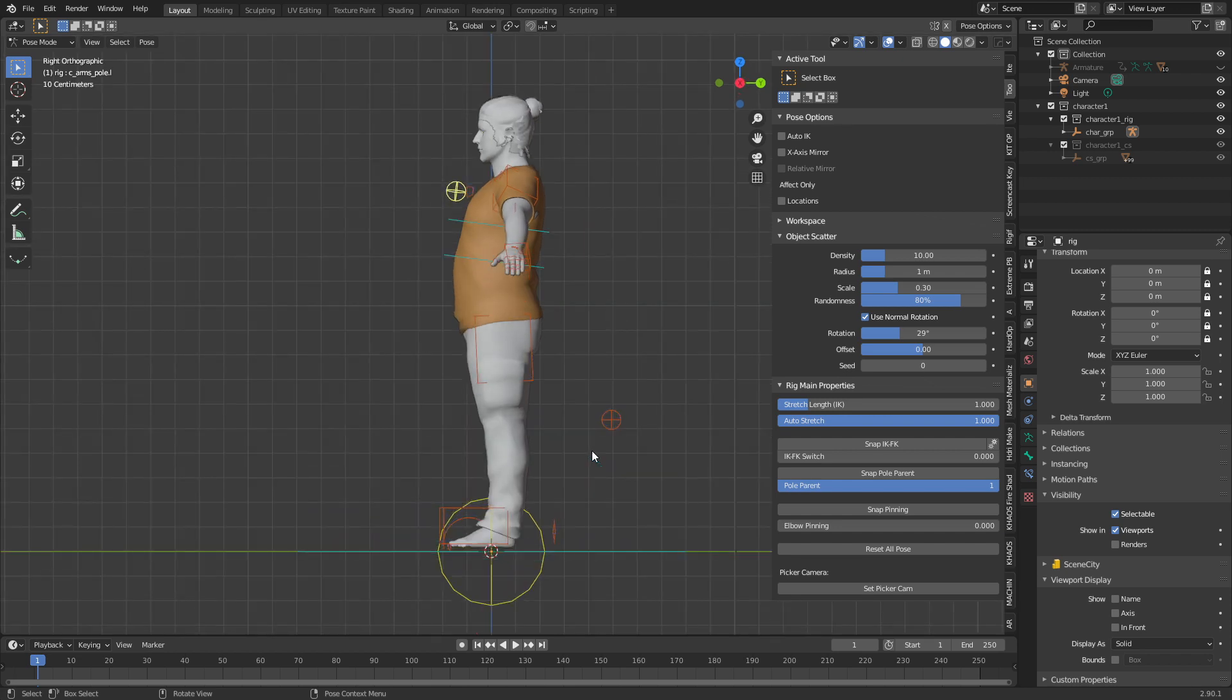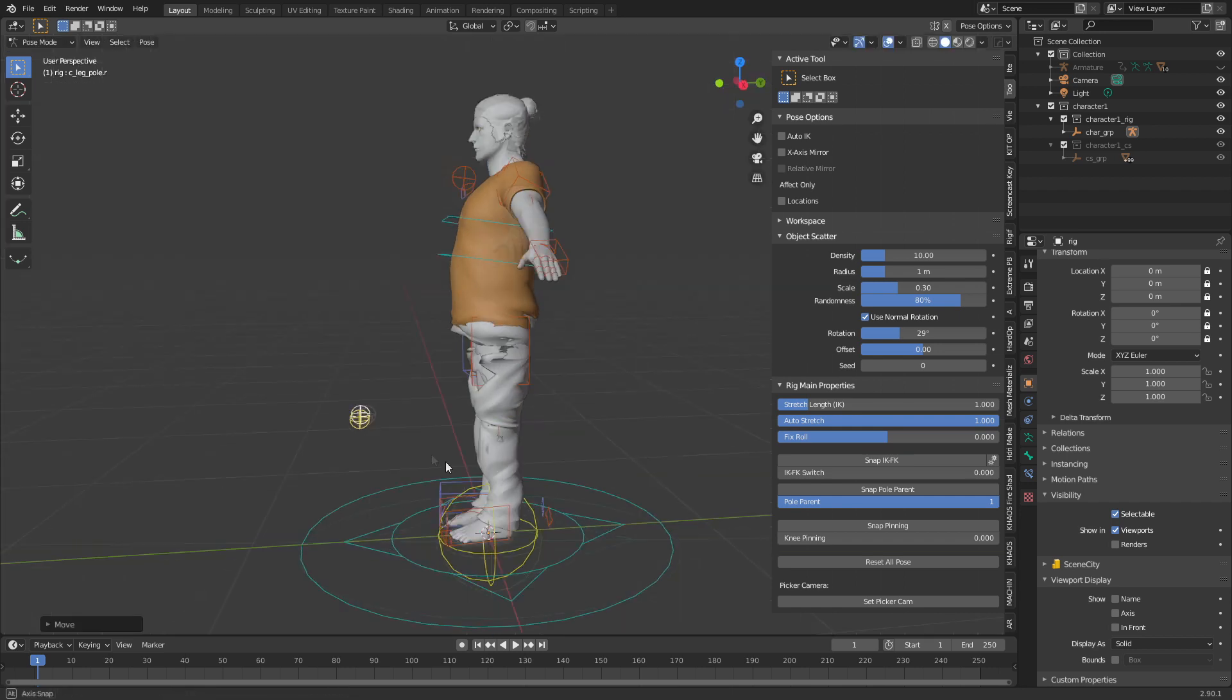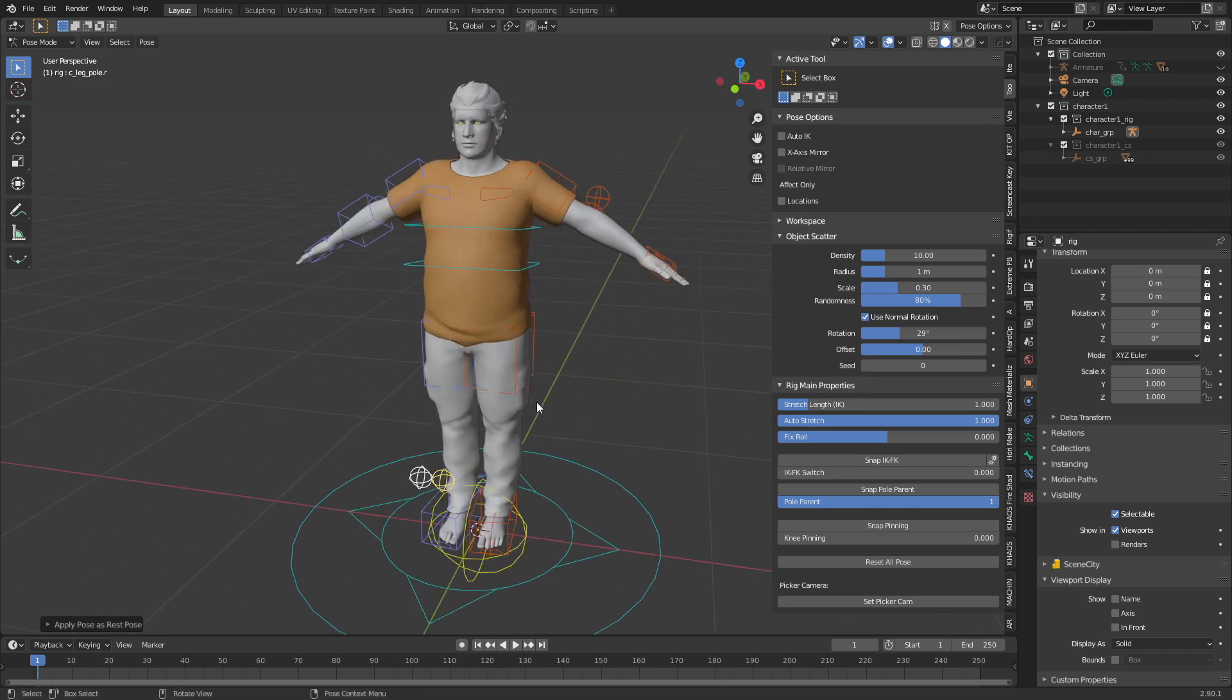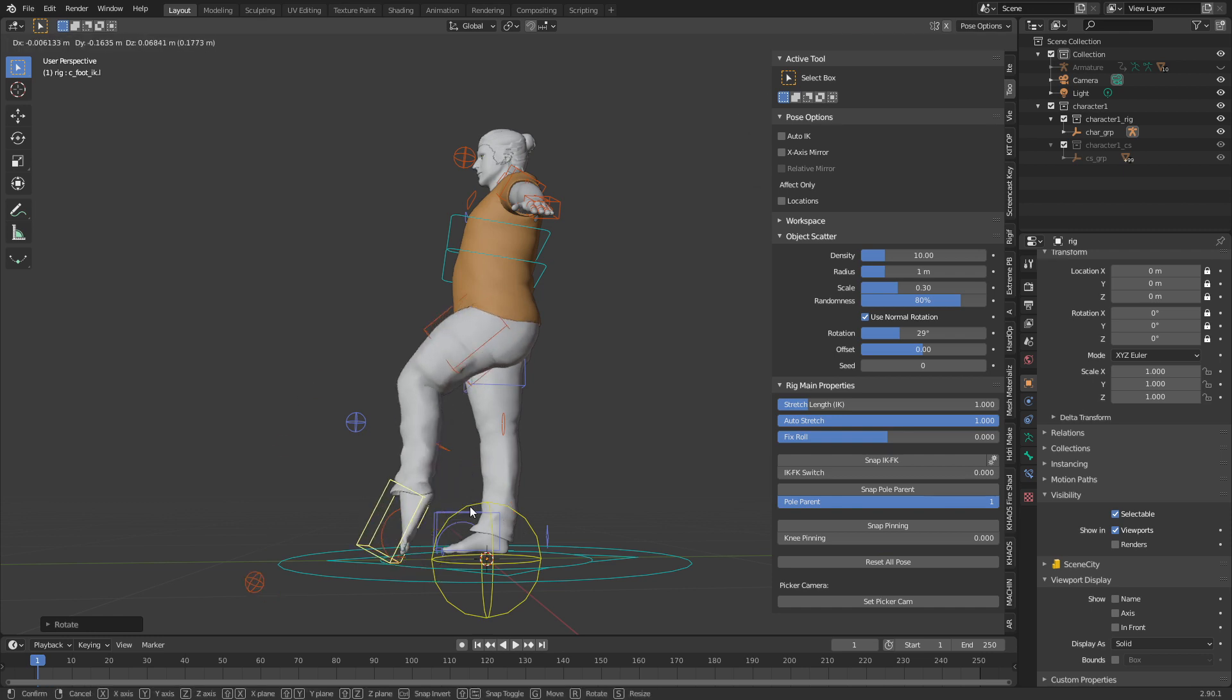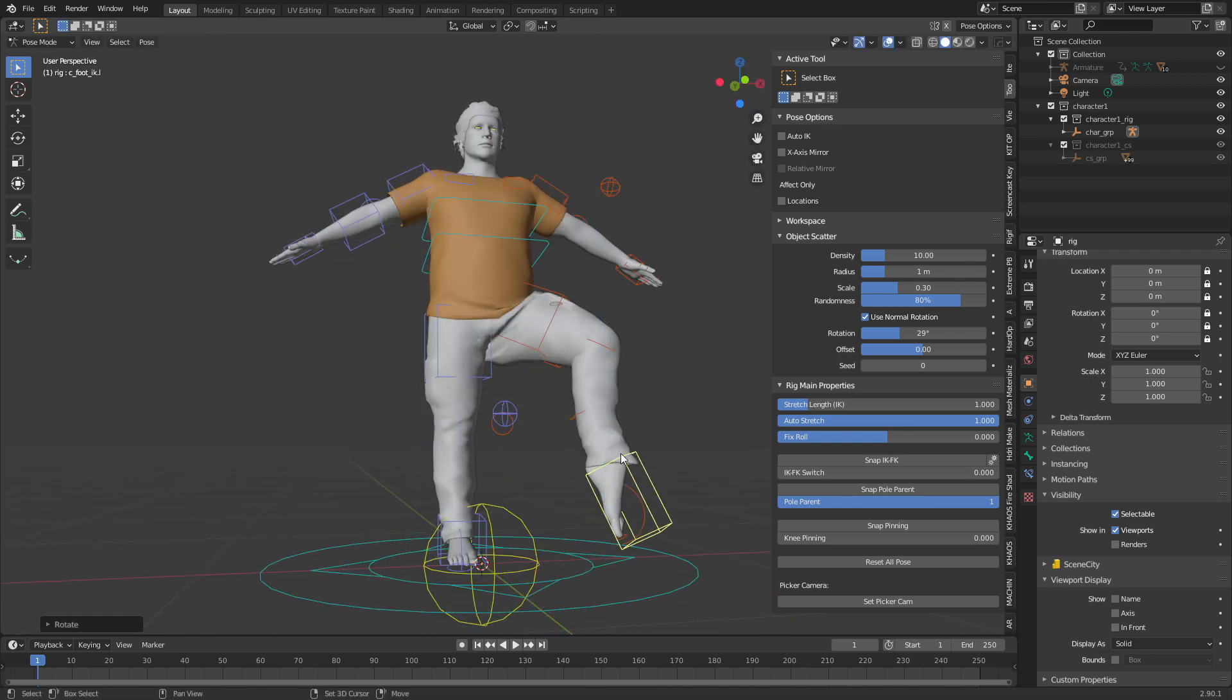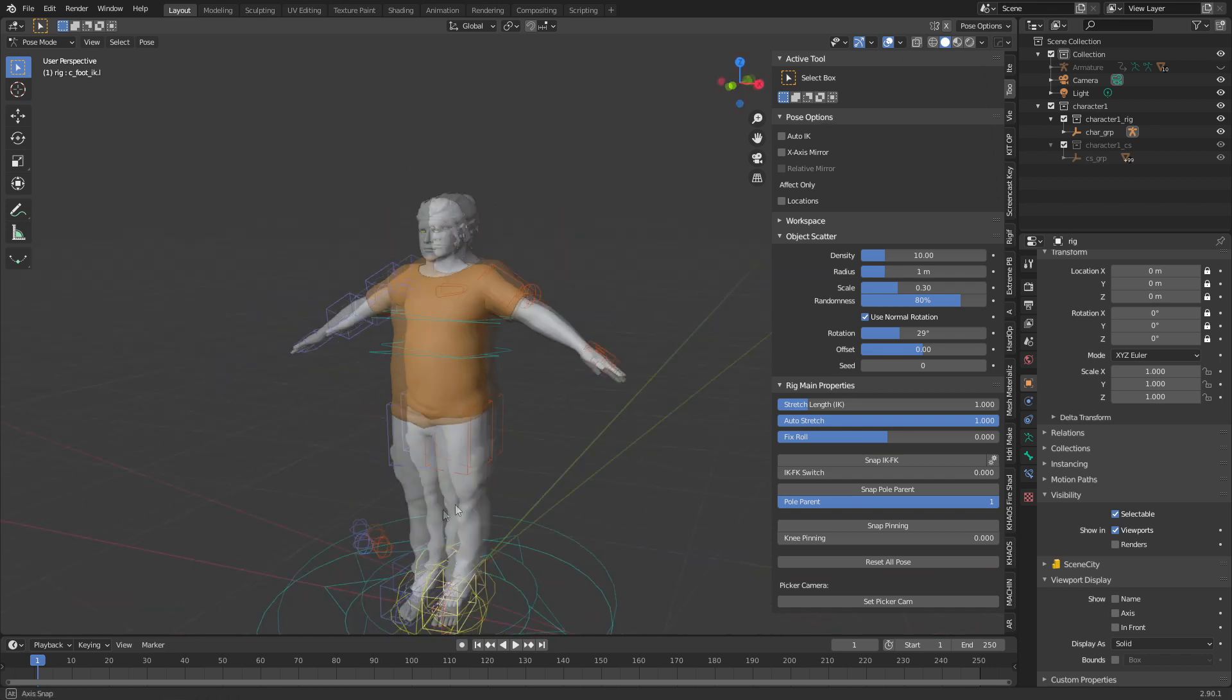That's probably something to keep in mind because it'll just butcher itself. For starters I'm going to select both of these and go G Y. We're going to get this ugly twist, however now if I press Ctrl A to apply the pose, the legs are fine now. If I select a foot we can see that it moves correctly.